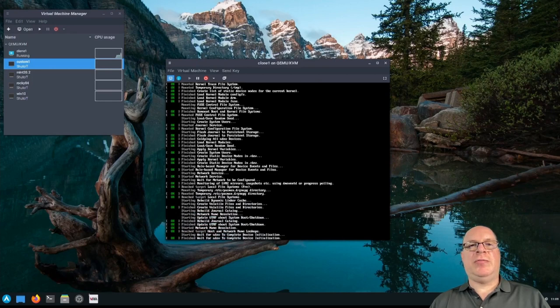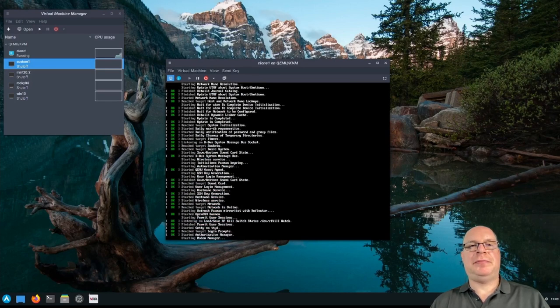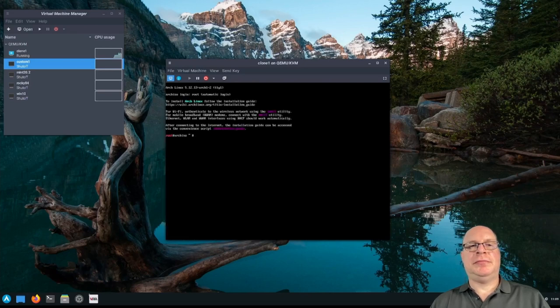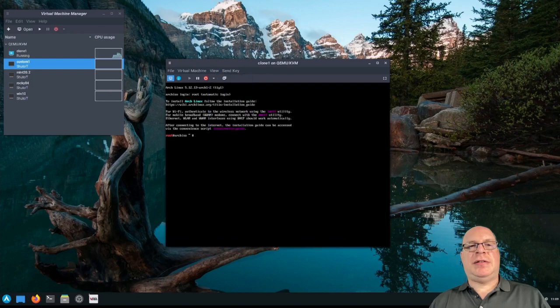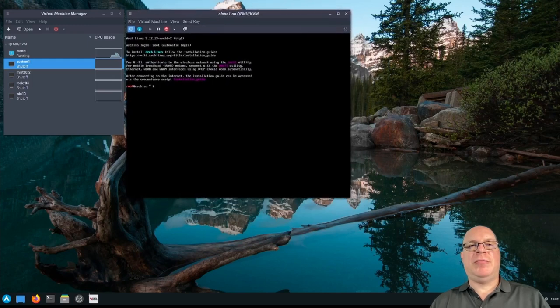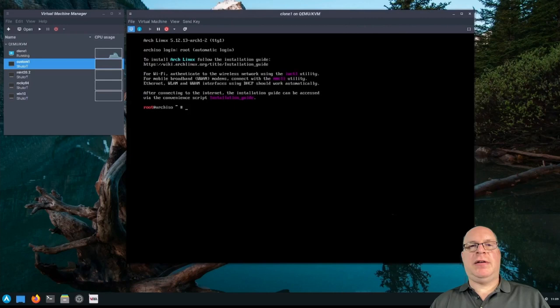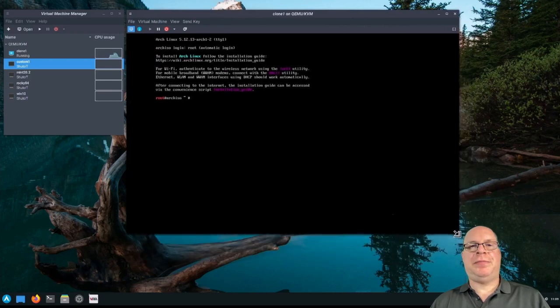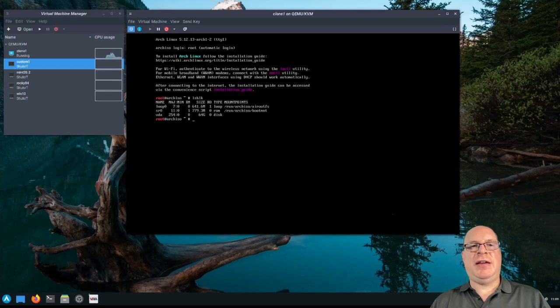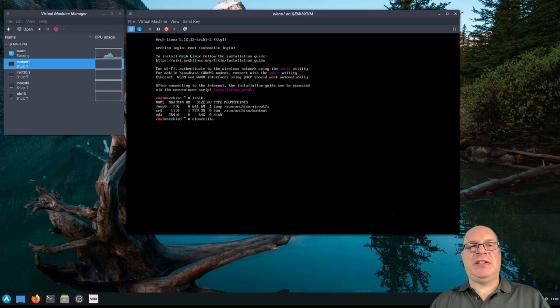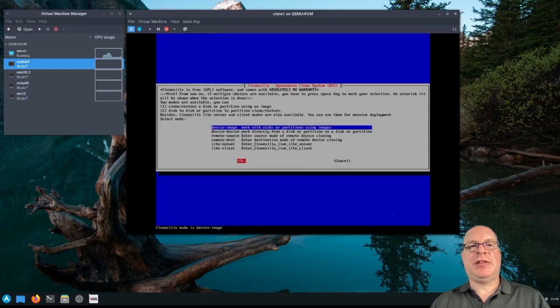So the clone one virtual hardware is coming up. Okay. Let's resize a little bit here, make it a little bit easier to read. Move it up here. There we go. Makes it a little bigger. And LSBLK shows us a 64 gig VDA. So that's going to be our target for imaging. Clonezilla.